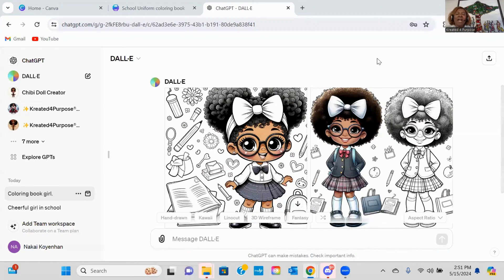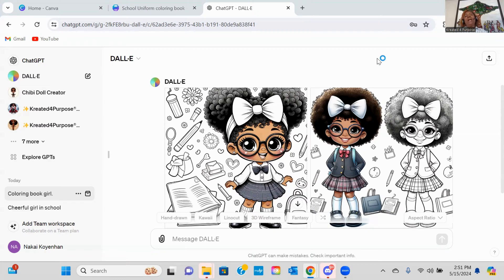Hey y'all. I am Kai with Creative for Purpose, and I create digital art using AI products, and then I sell them.